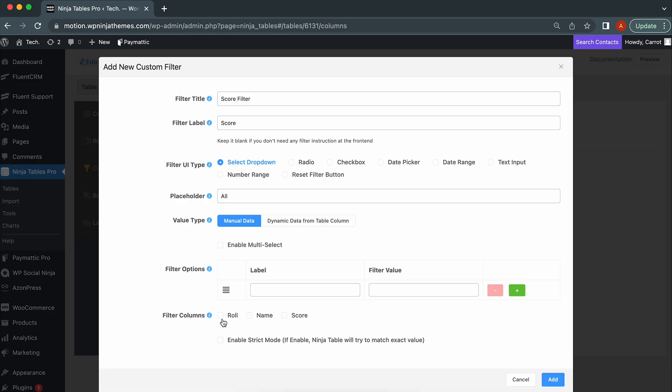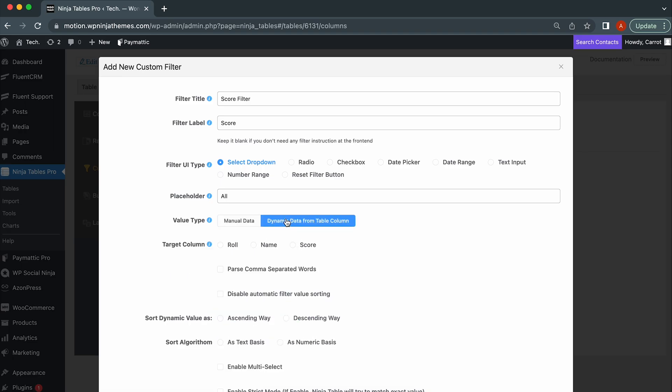Filter Columns, select Columns to Filter. You can choose one or more columns here easily. When choosing Dynamic Data from Value Type, these options will appear.